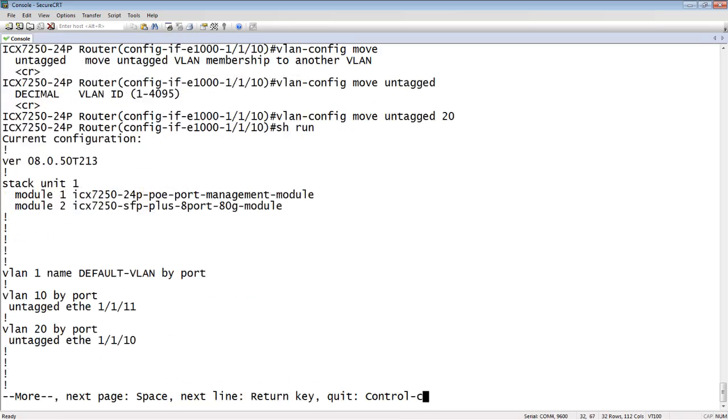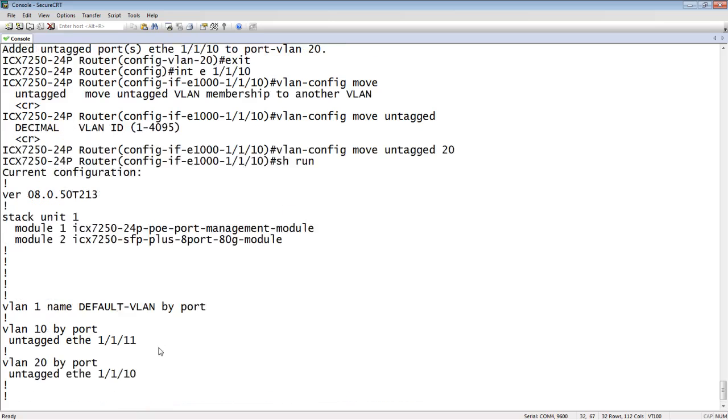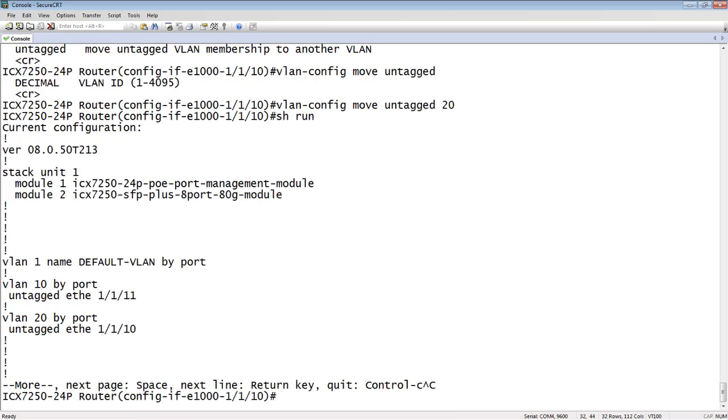So if I go back and look at my running config now, we'll see that with that single command, I moved it into VLAN 20.